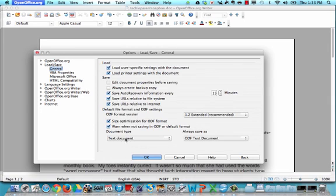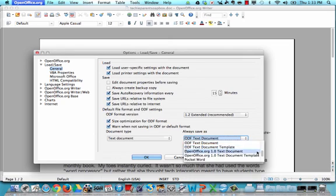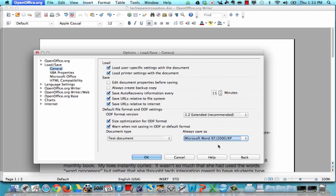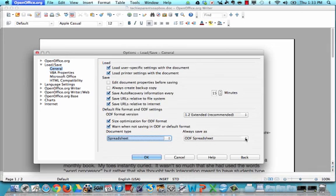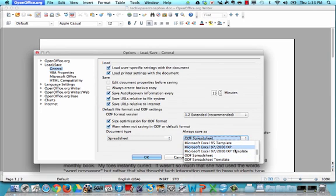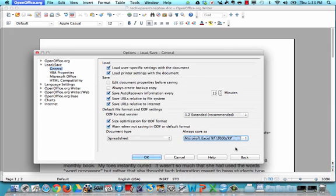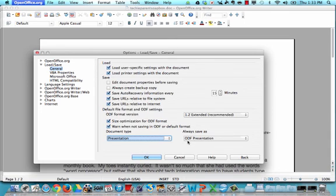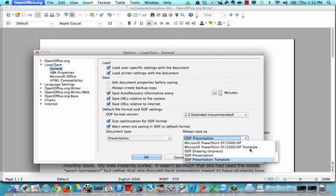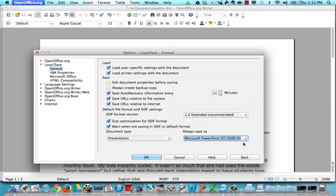Towards the bottom, you should see where it says Document Type. Right now it's set to Text Document, and it says ODF Text Document. What you need to do is change this to the Microsoft Word 97-2000 XP version. While you're at it, go back and change spreadsheets — for any spreadsheets you may have created in OpenOffice — and change that to the Microsoft Excel 97-2000 XP choice, not the template. One more that you need to do is presentations, like your slideshows. Instead of having them default to save as ODF presentation, change that one as well to the Microsoft PowerPoint 97-2000 XP version — not the template — and then click OK.